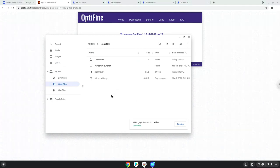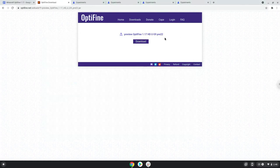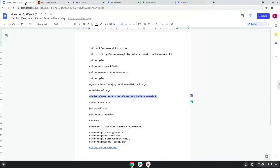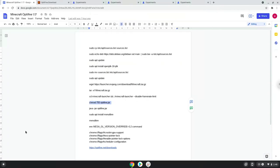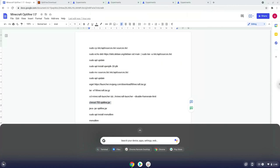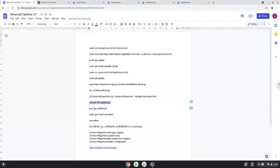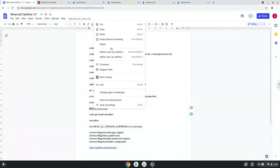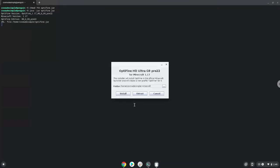Now we will make Optifin executable as a program. Now we will install Optifin. Install it.